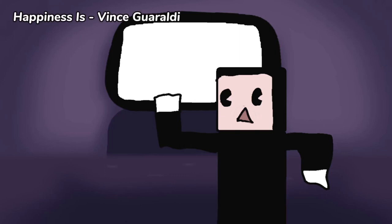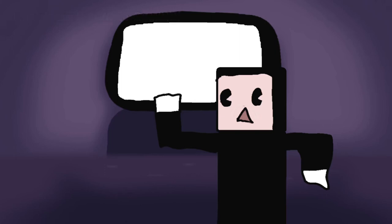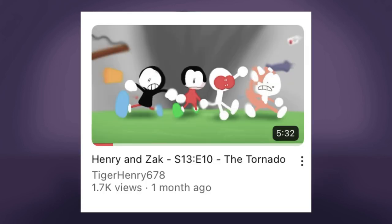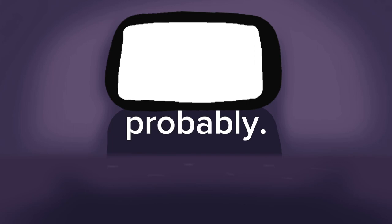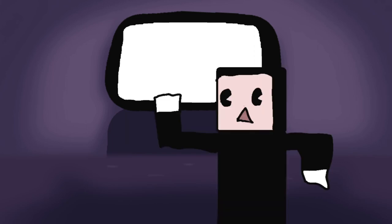So, recently my channel has not been doing great view wise and I don't know why. Is it because there's currently no Henry and Zack episodes being made? Are my videos just worse? I don't know.